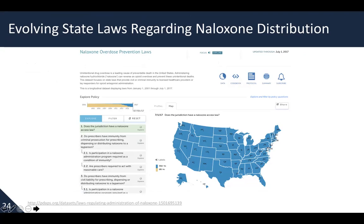When looking at state laws regarding naloxone distribution, a very helpful resource available online is the Prescription Drug Abuse Policy System — PDAPS. Here you can find naloxone overdose prevention laws and ask questions such as 'Does the jurisdiction have a naloxone access law?' or 'Do prescribers have immunity from criminal prosecution?' You can click on those questions and states will light up so you can easily see if your state has the specific laws and regulations you're looking for.